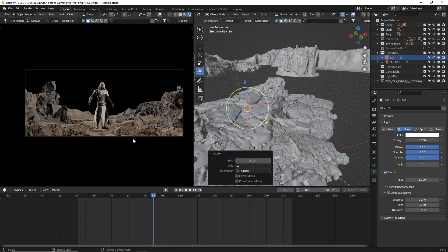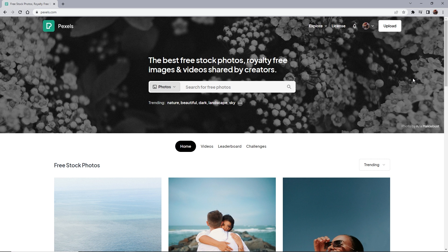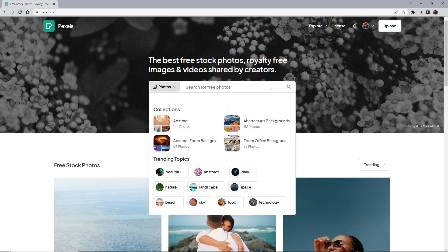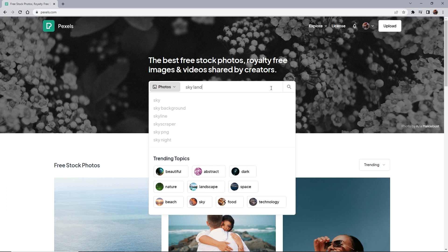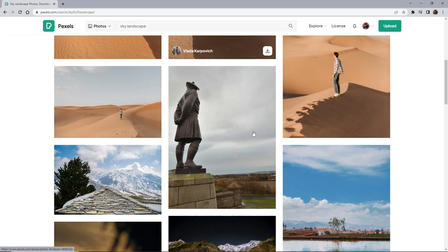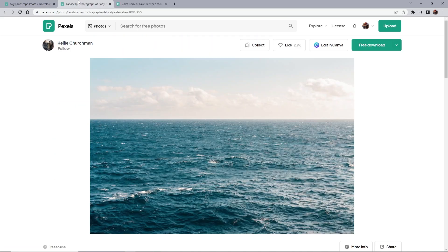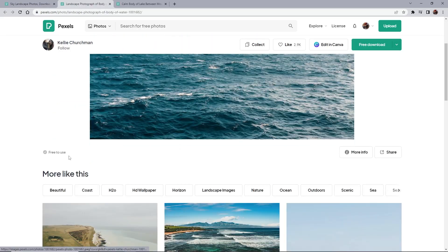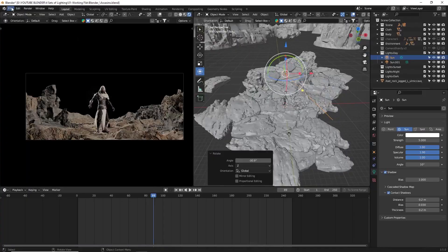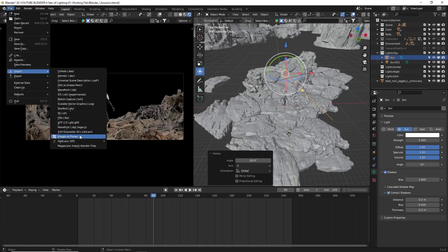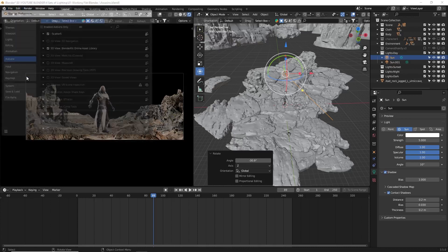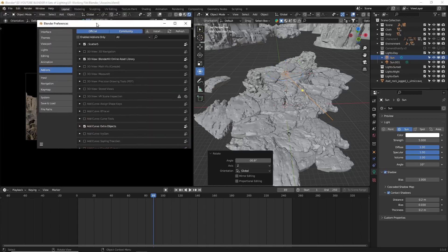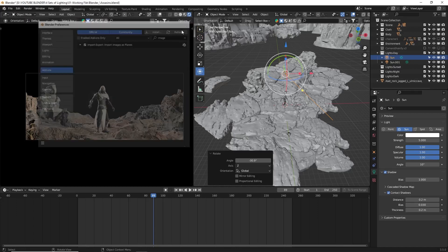Next, let's talk about the background. I imported a sky image as a plane to serve as the scene's backdrop. You can use any sky image or texture you like, or even create your own if you have the time. Personally, I downloaded a sky image from pexels.com to import it into Blender. You may need to enable the Import Images as Planes add-on. Simply go to Edit, Preferences, select Add-ons, and search for Import Images as Planes to activate it.